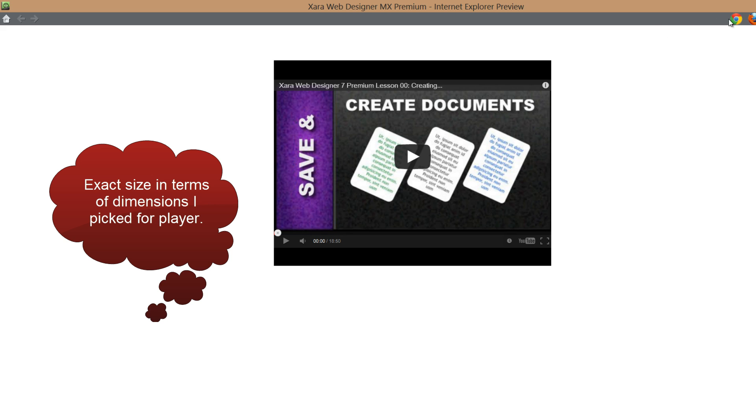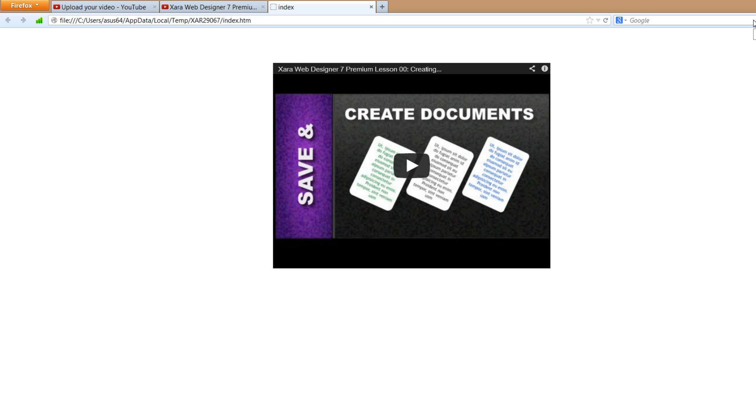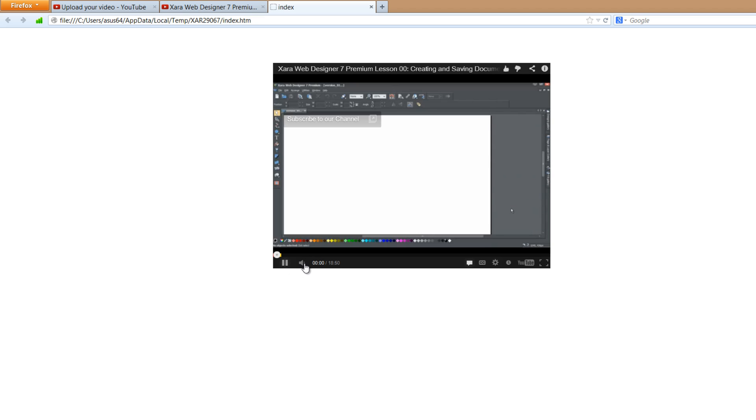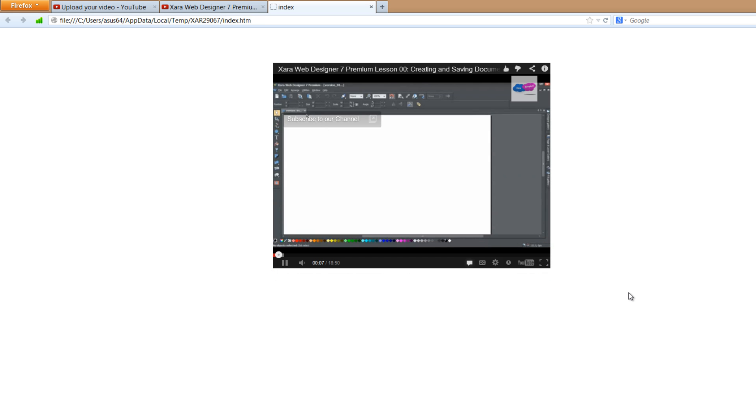And I'm going to actually go to Firefox and view it in my web browser because it's more accurate. And if we click on the play button, you'll see that we have all our controls. We can control the volume. We can control the quality. We can watch it on YouTube. We can make it full screen.